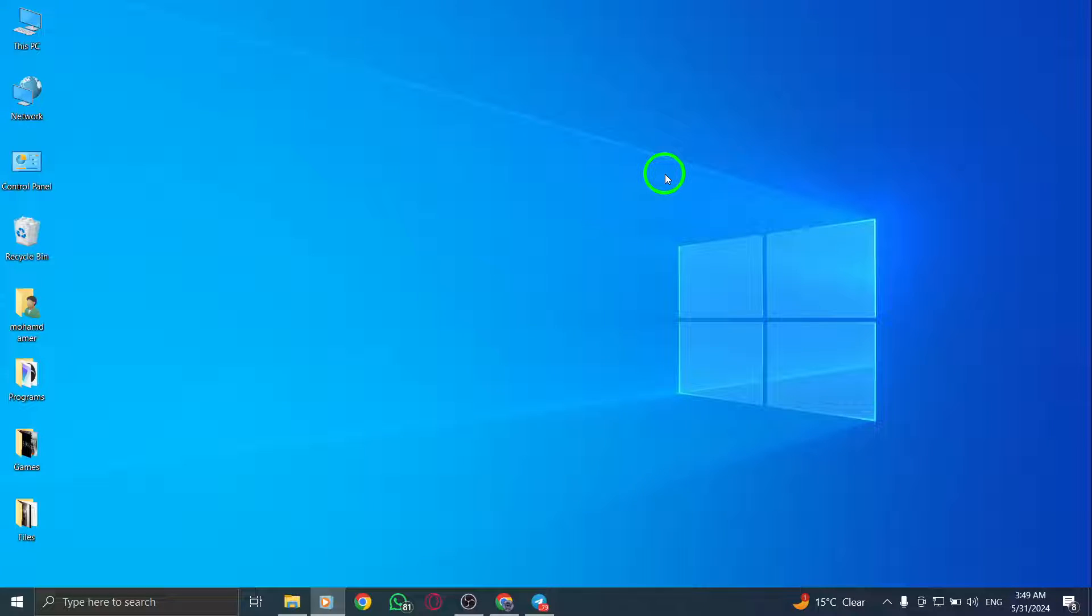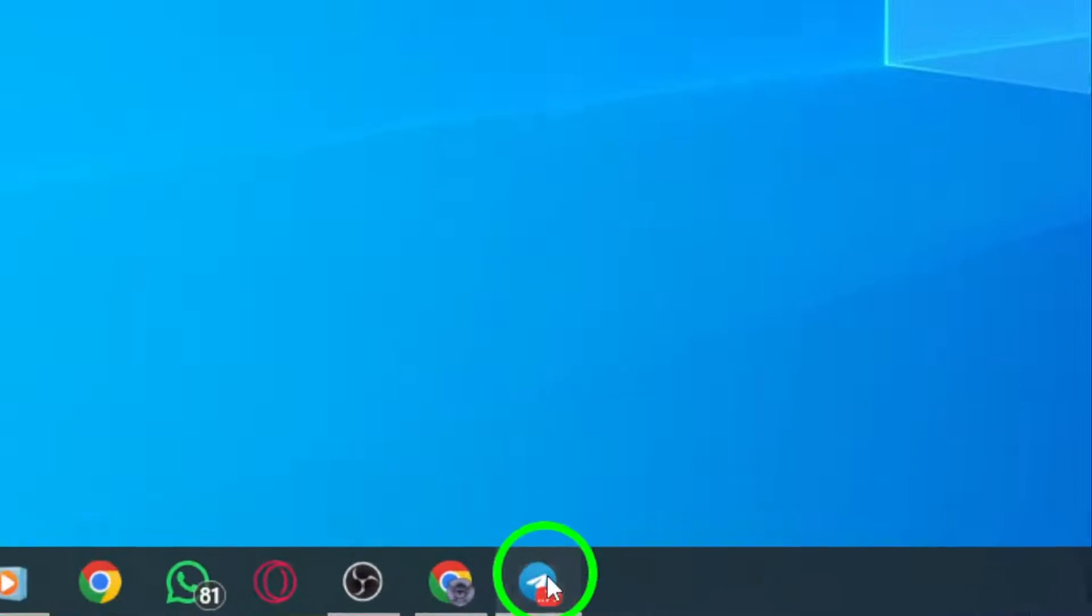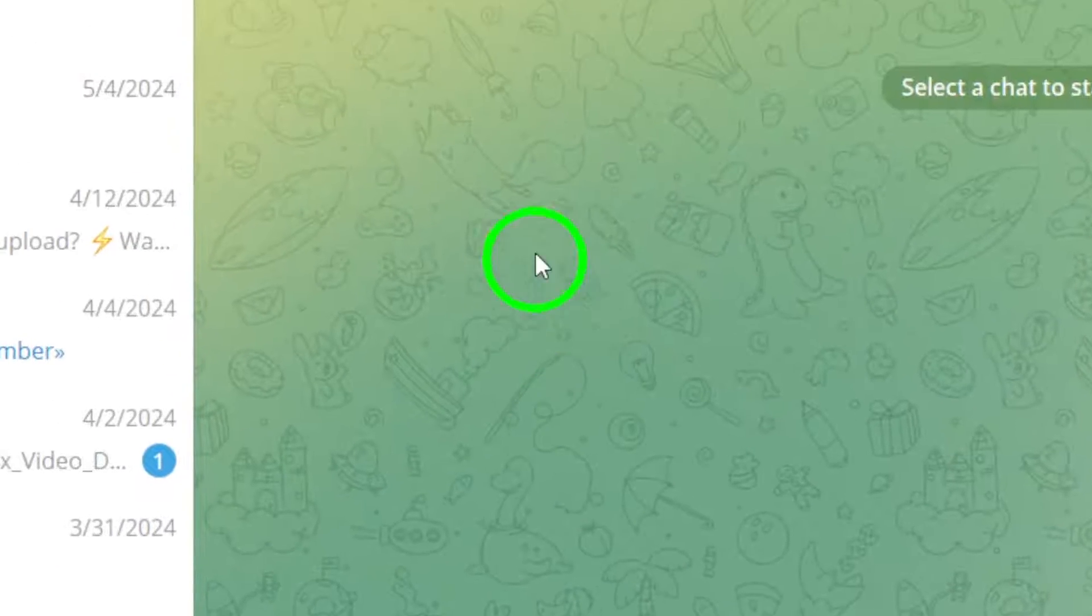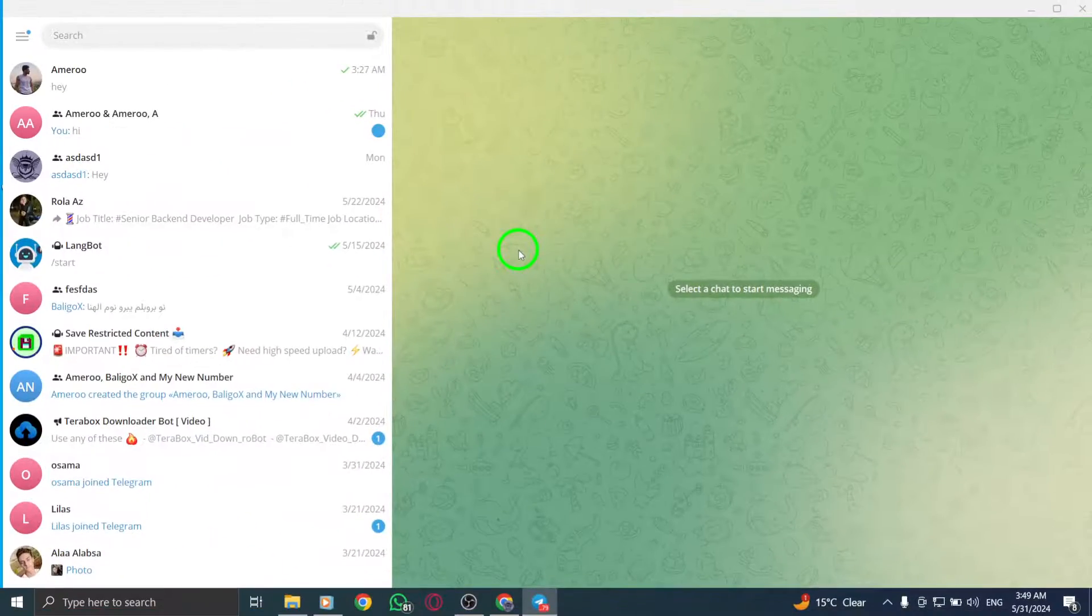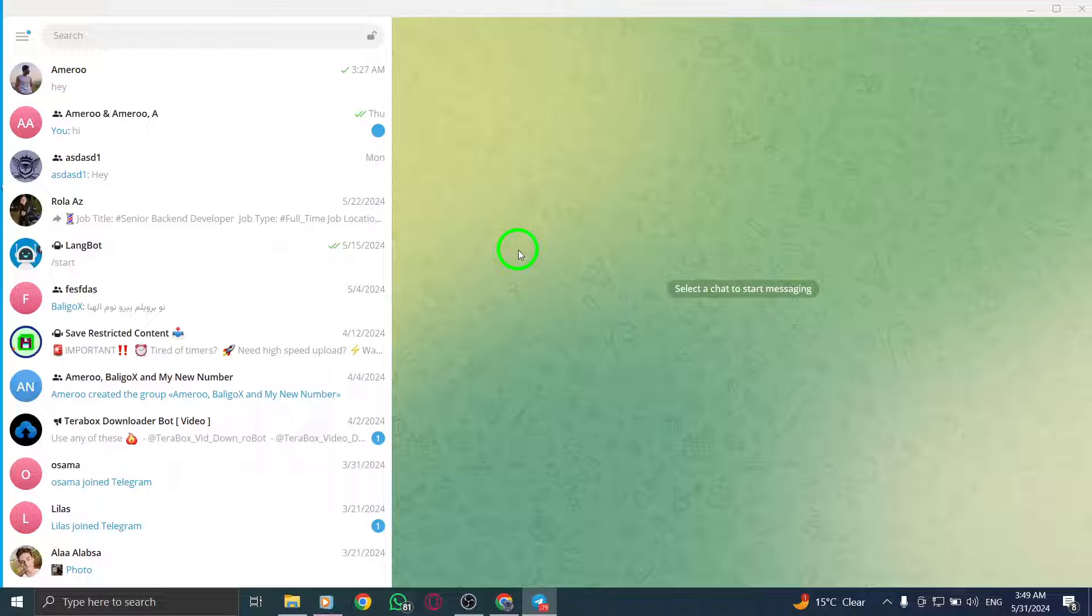Firstly, open Telegram on your PC. Ensure that you are logged into your account so you can access your chats and contacts.